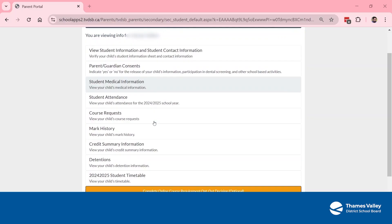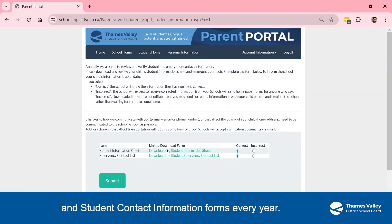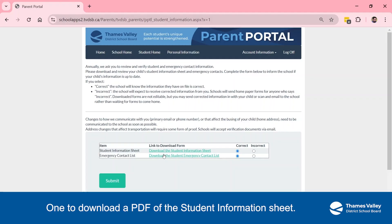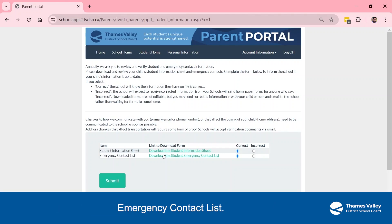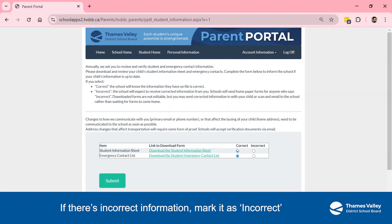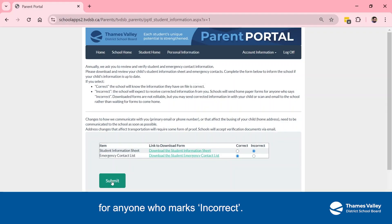You need to check the student information and student contact information forms every year. This section provides two links: one to download a PDF of the student information sheet, and one for the Emergency Contact List. Download and review both PDFs, then select Correct and Submit. If there's incorrect information, mark it as Incorrect and Submit. Schools will send home paper forms for anyone who marks Incorrect.